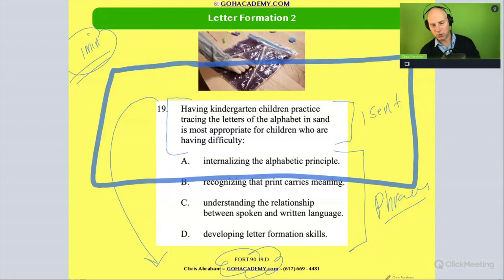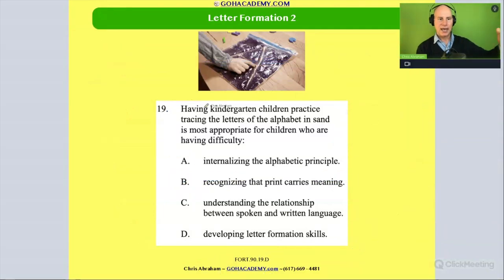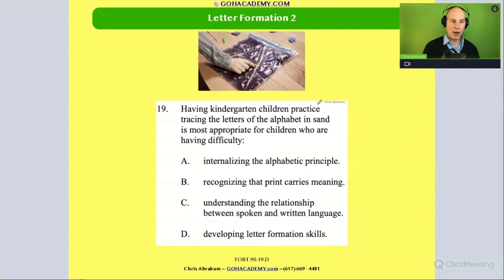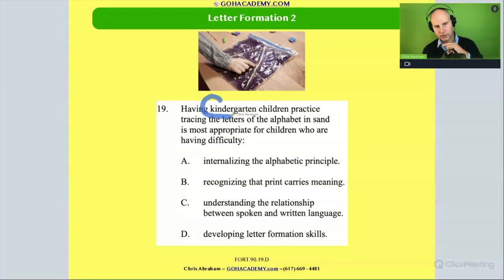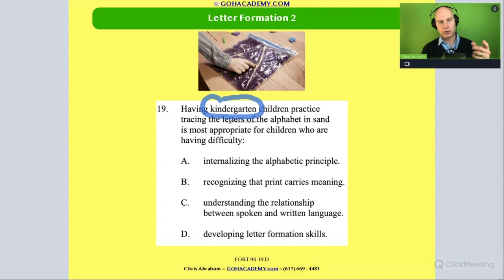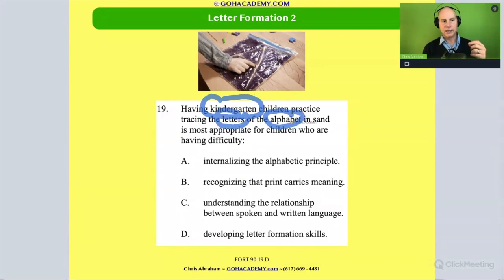In this one, I'll read it because it's so short: 'Having kindergarten children practice tracing the letters of the alphabet in sand is most appropriate for children who are having difficulty...' Let's think about that. First of all, we have kindergarten. Now why is it print? Well, it's involving letters, the alphabet.